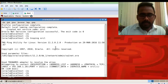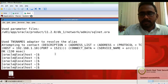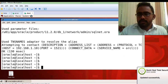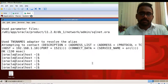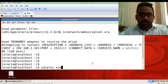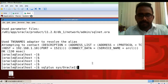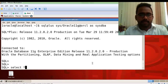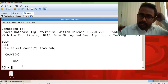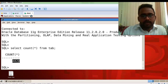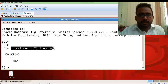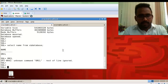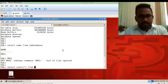Now I'll connect to the server-side database from the client machine. Enter your username, password, and database name as ORCL@sysdba — you can see you are connected. Run SELECT COUNT(*) and you can see the server-side database has 4829 tables.